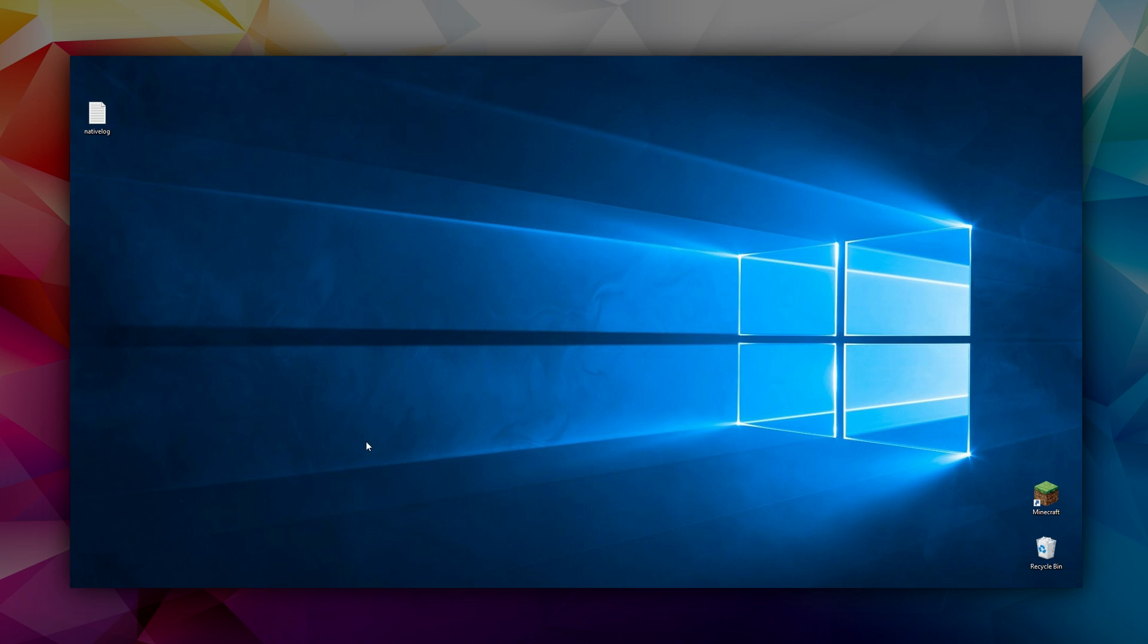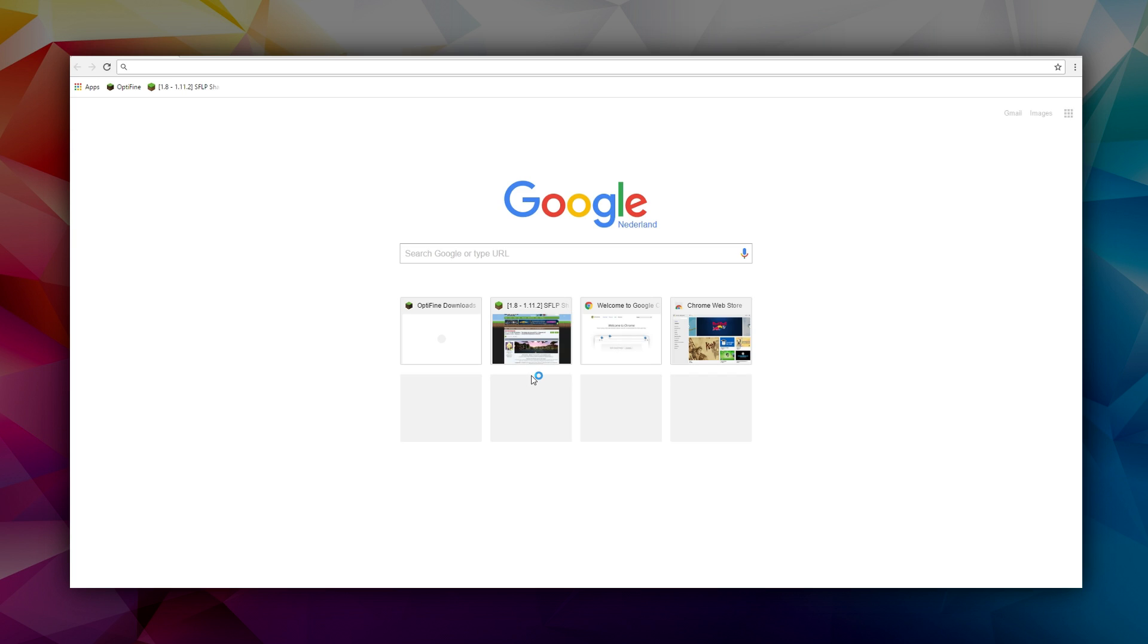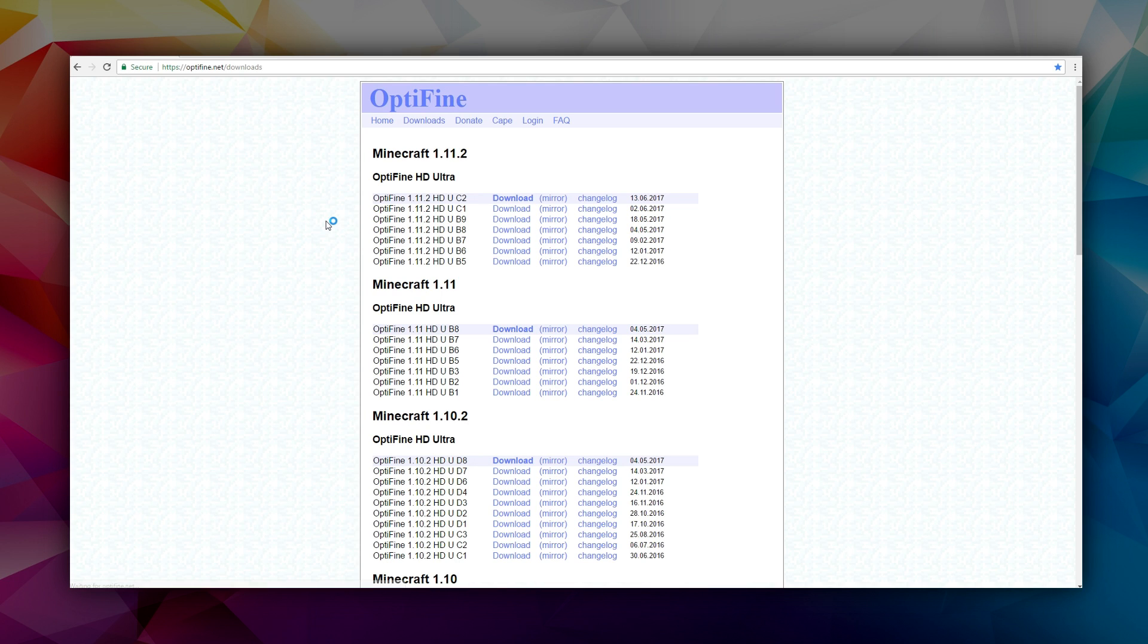All you've got to do is just download a .jar file. What you want to do is click the link in the description. It will be optifine.net/downloads and you just want to find this top one that says Minecraft 1.11.2. You want to click the latest version, which is obviously the top version that's got the most recent release date.